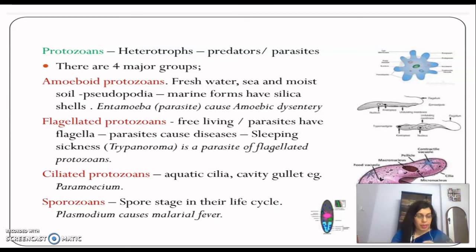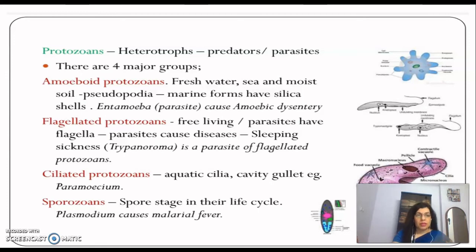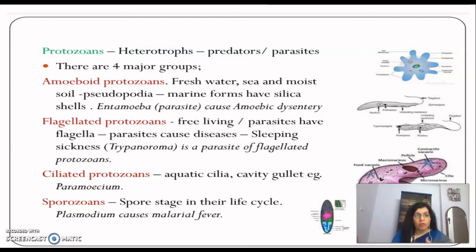The next group in Kingdom Protista is protozoans. They are heterotrophs — predators or parasites — and are believed to be primitive relatives of animals. There are four major subgroups of protozoans: amoeboid protozoans, flagellated protozoans, ciliated protozoans, and sporozoans.